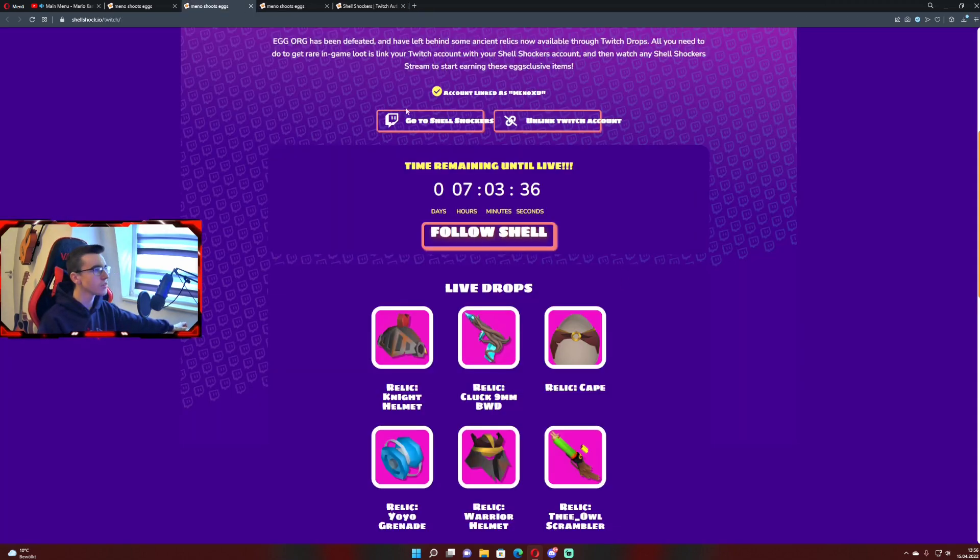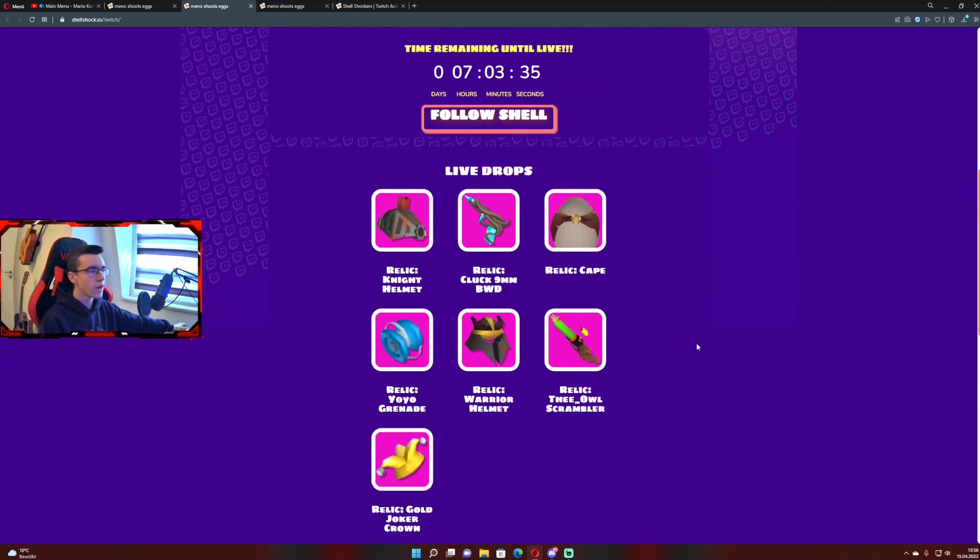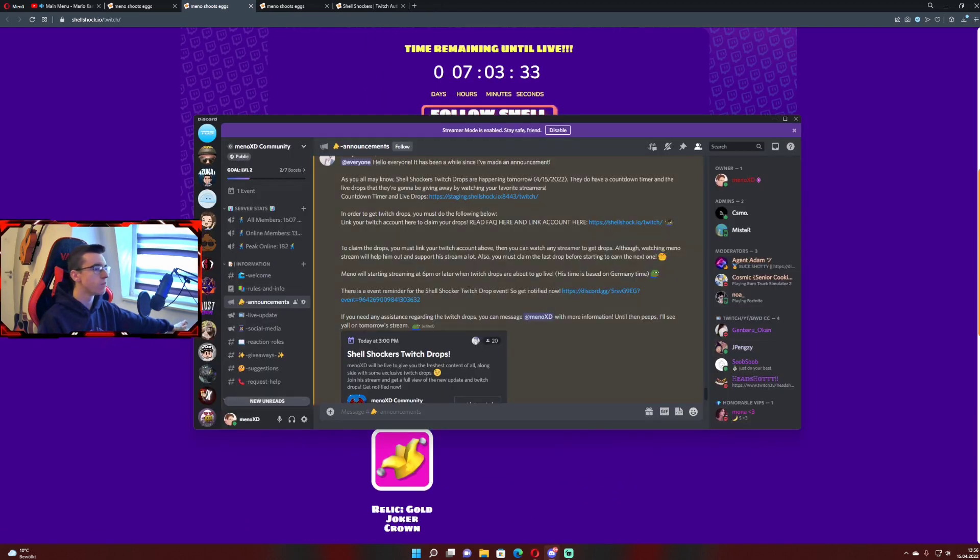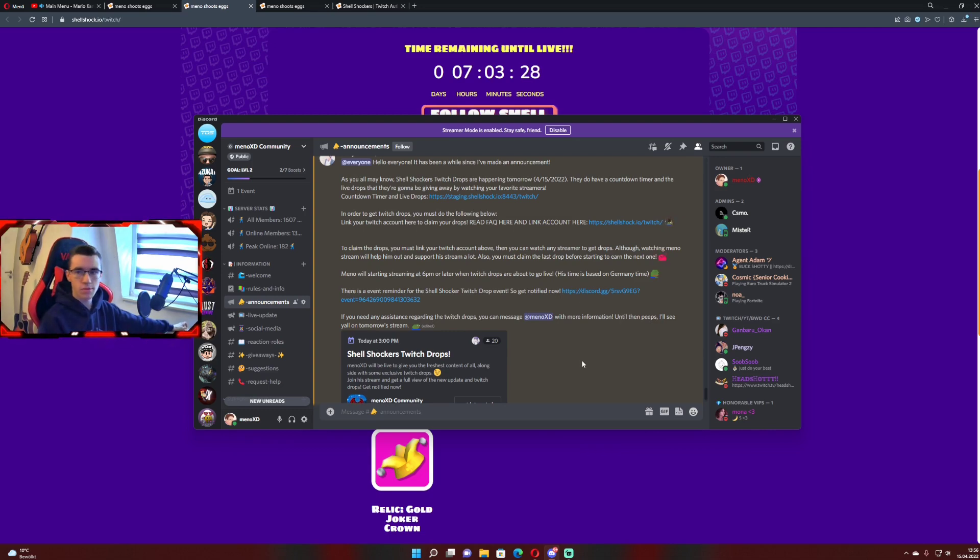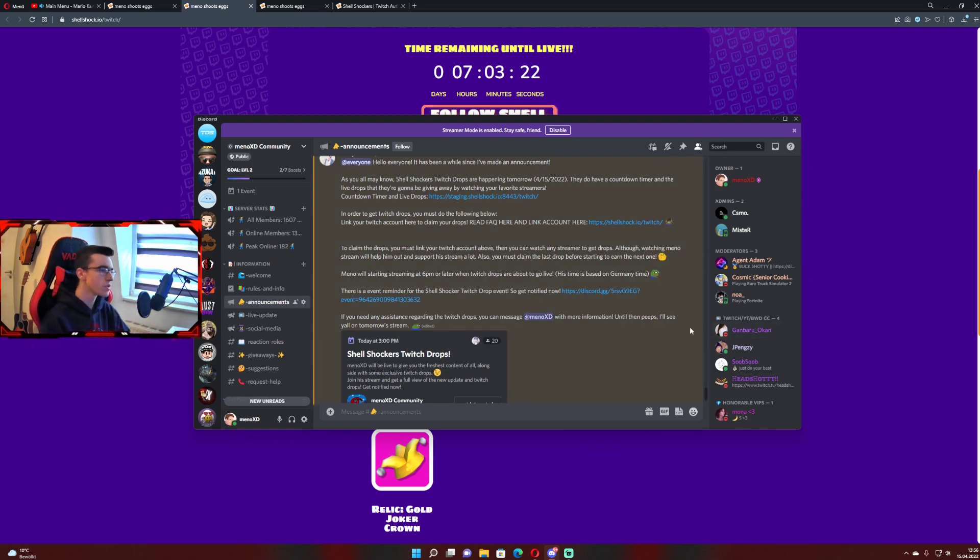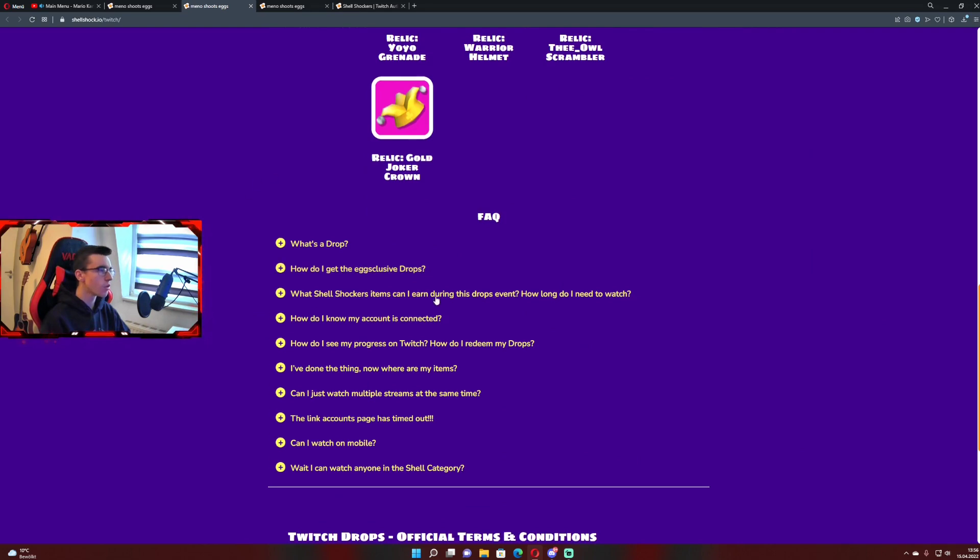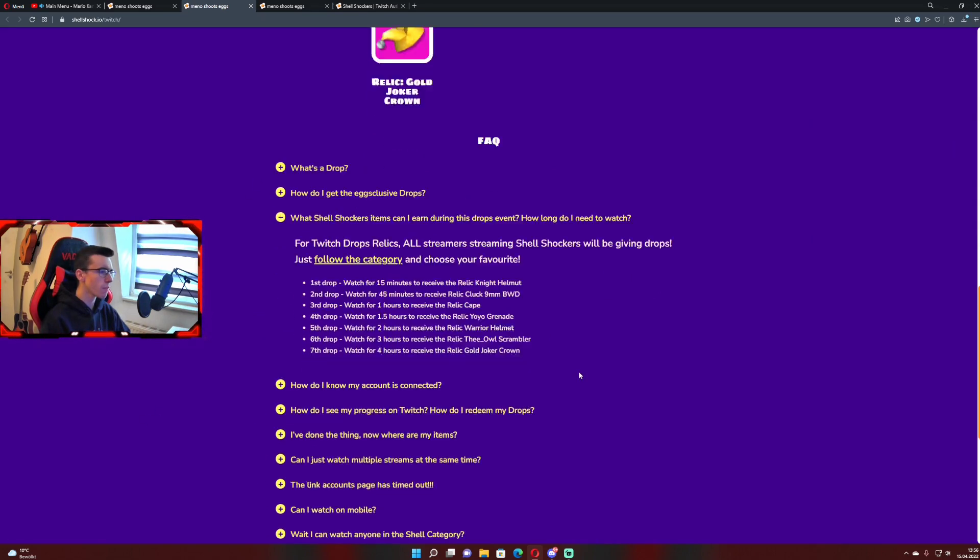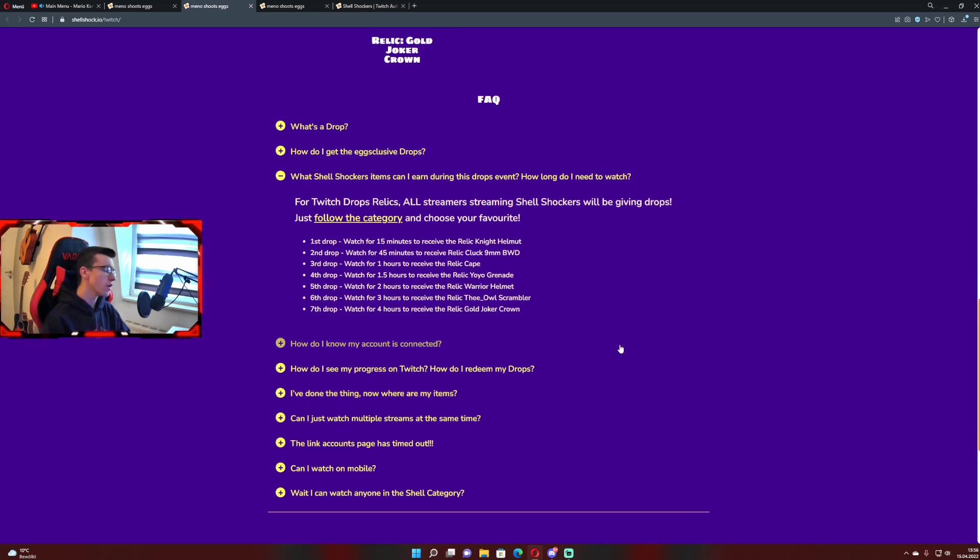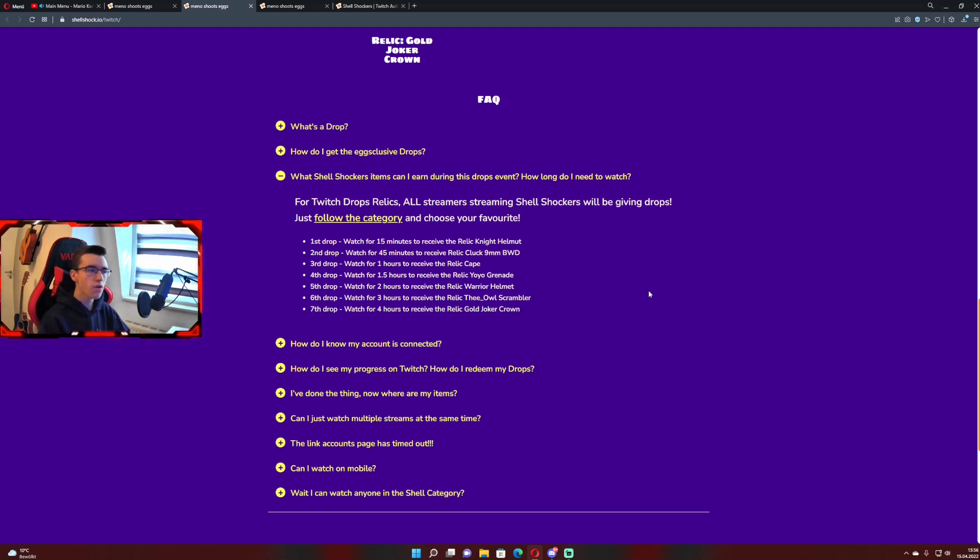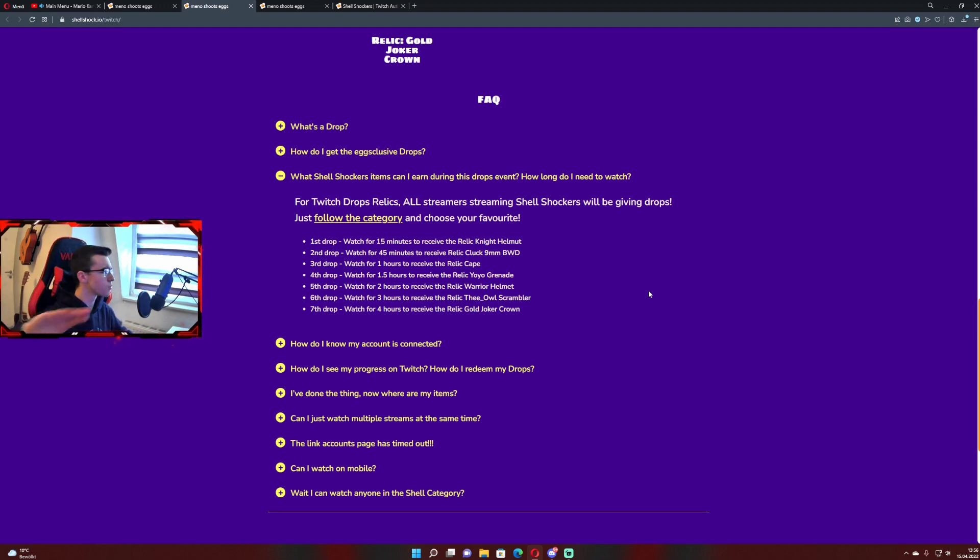More importantly, you need to claim the drops before you are able to claim the next one. So basically how it works: if you watch me for example 20 minutes and you didn't claim the first drop, then you're not going to make progress on the second drop. You can watch me or any different streamer. You can get all the drops in every stream.